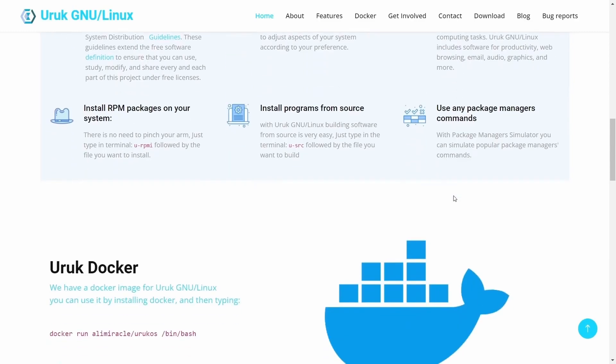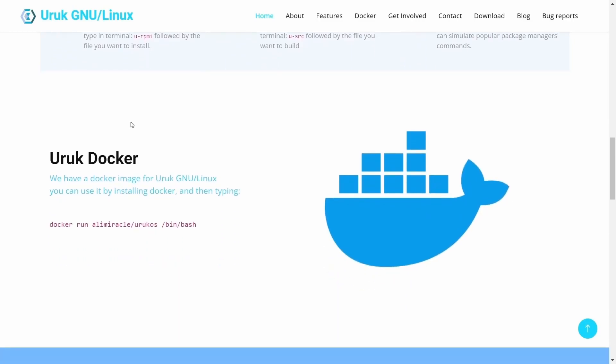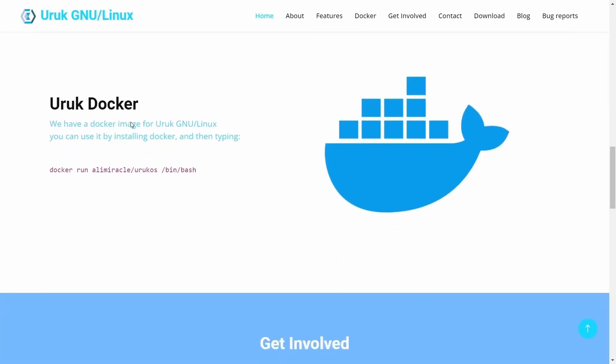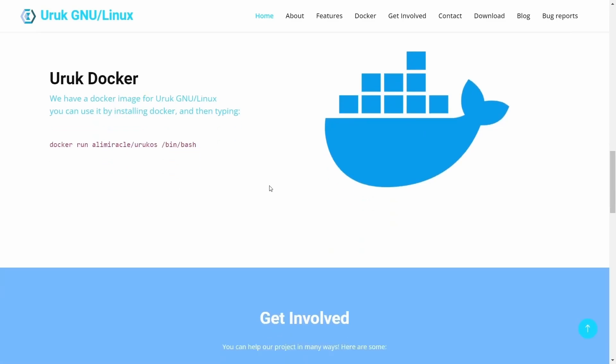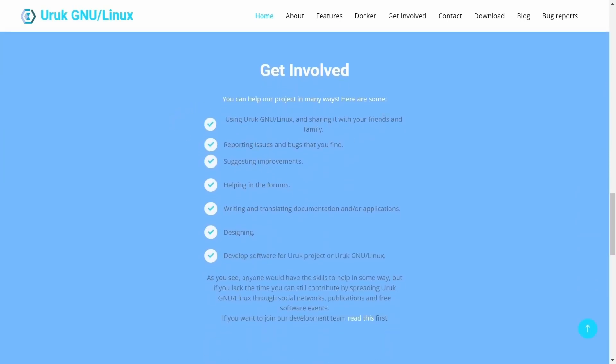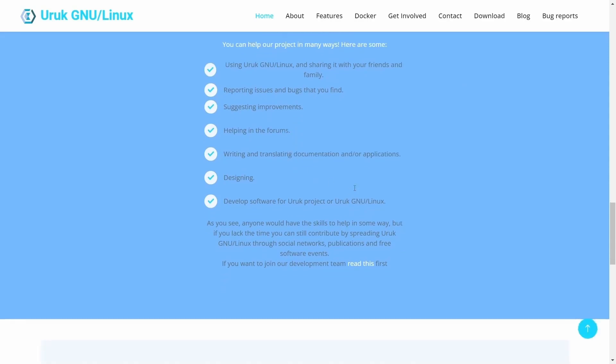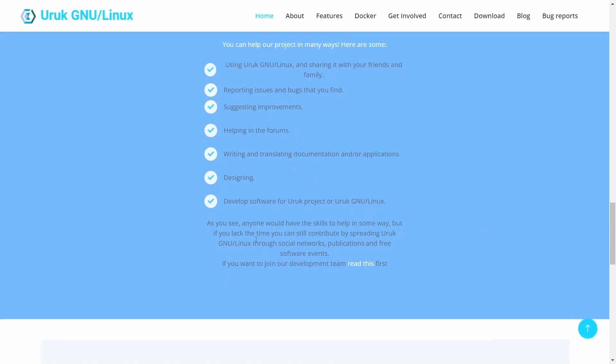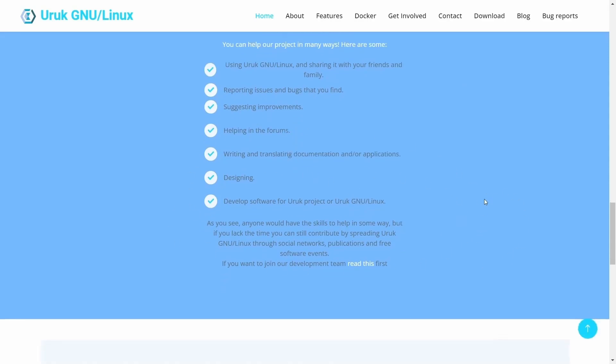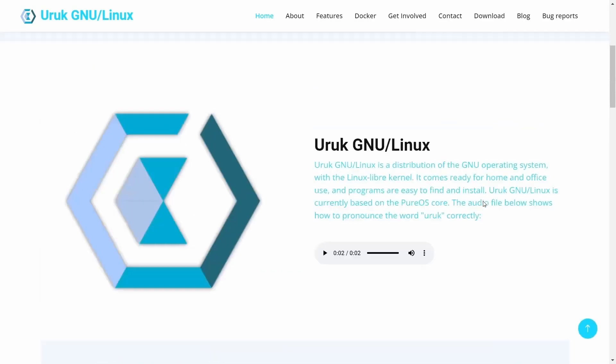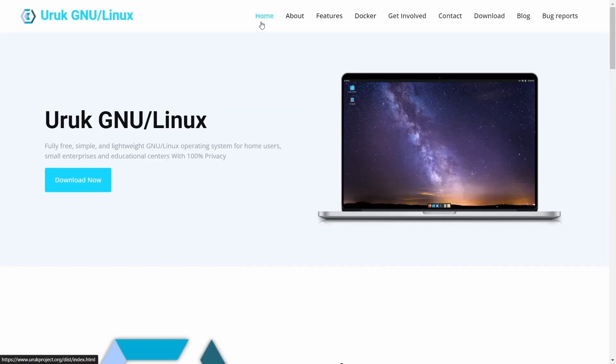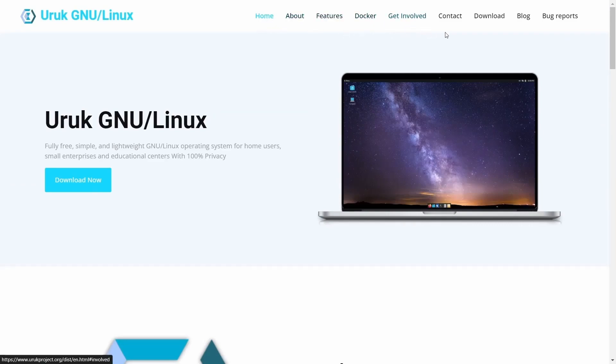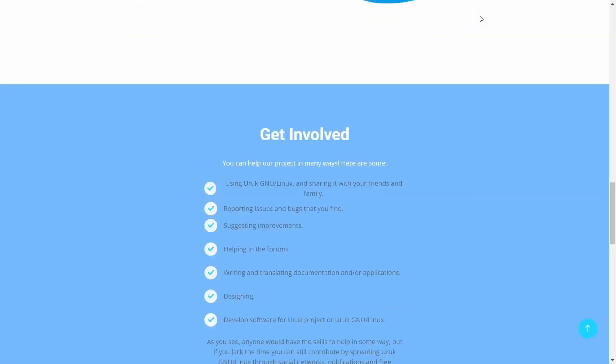Over here they have the package manager simulator. You can simulate popular package manager commands right there in the system so you can pretty much get applications from anywhere you want to. Aruk Docker: we have a Docker image for Aruk GNU Linux. You can use it by installing Docker and then typing this right here. Then Get Involved: you can share it with your friends, reporting issues, suggesting improvements, helping in forums, writing and translating documentation and/or applications, designing, develop software for Aruk. Let's go back to the top. We've got Home, About, Features, Docker, Get Involved, Contact, Download, Blog, and Bug Reports.